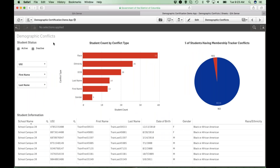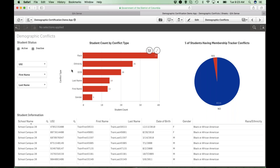The second sheet is demographic conflict. Throughout this application you have the ability to filter on the student's status of being active or inactive, as well as filter by USI, first name, or last name. This sheet shows more detail of your student conflicts reflected in the LEA membership tracker in SLED. We give you the student count by conflict type, which includes race, ethnicity, date of birth, last name, first name, and gender, as well as the percentage of students having membership tracker conflicts at your LEA. You have the ability to download or review the student data in the bottom portion of your screen.